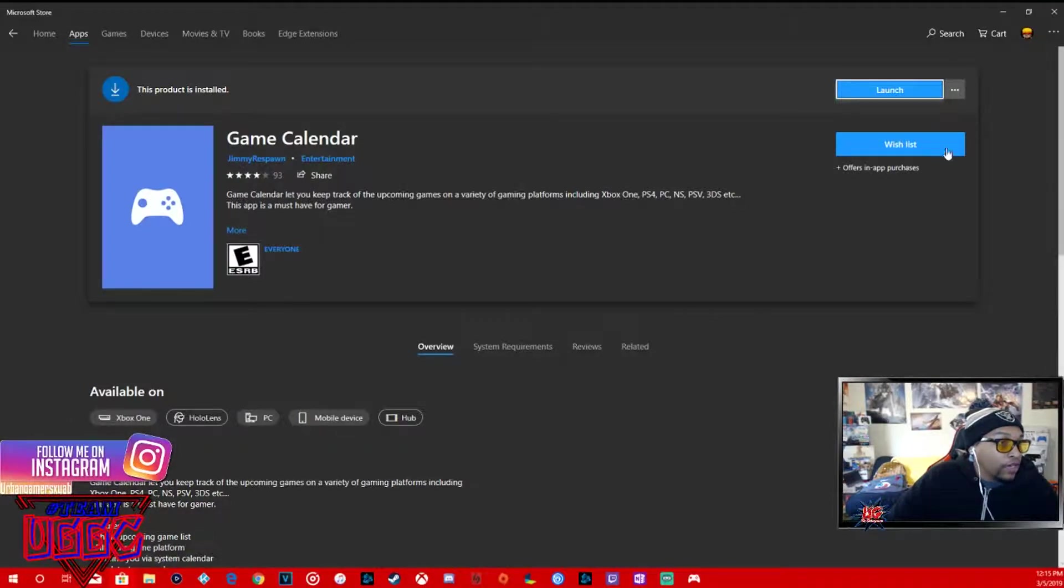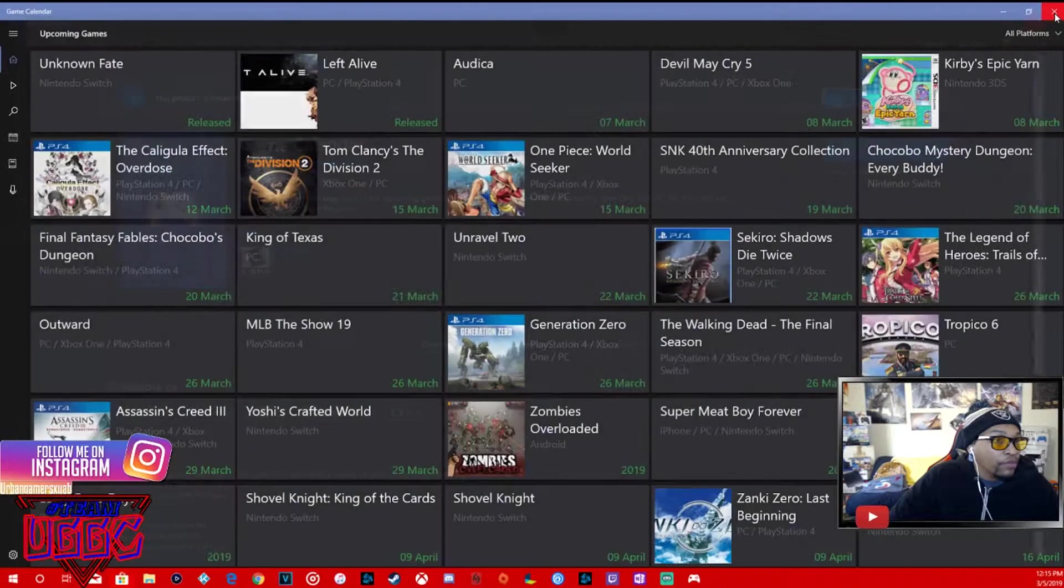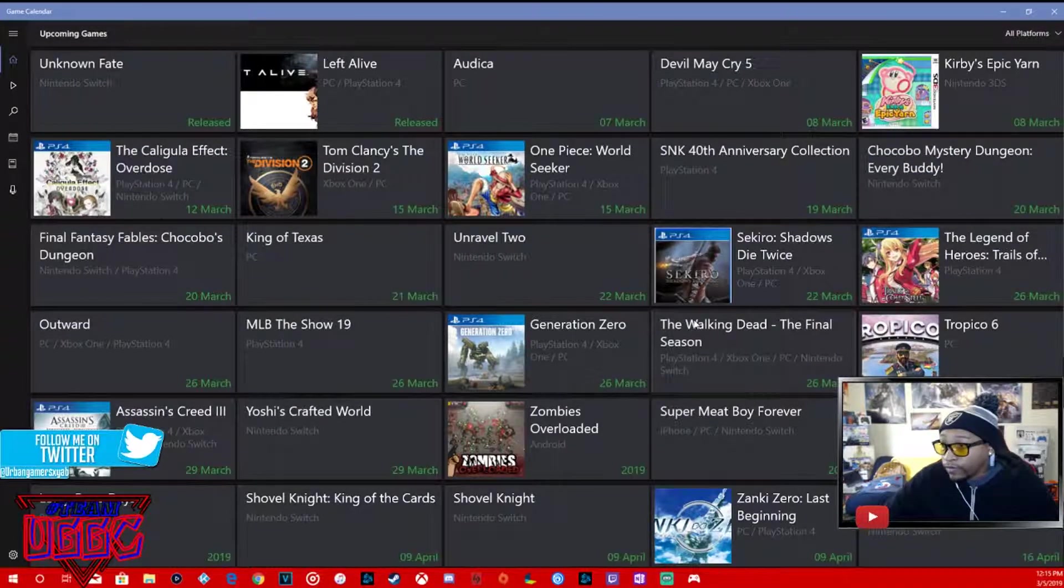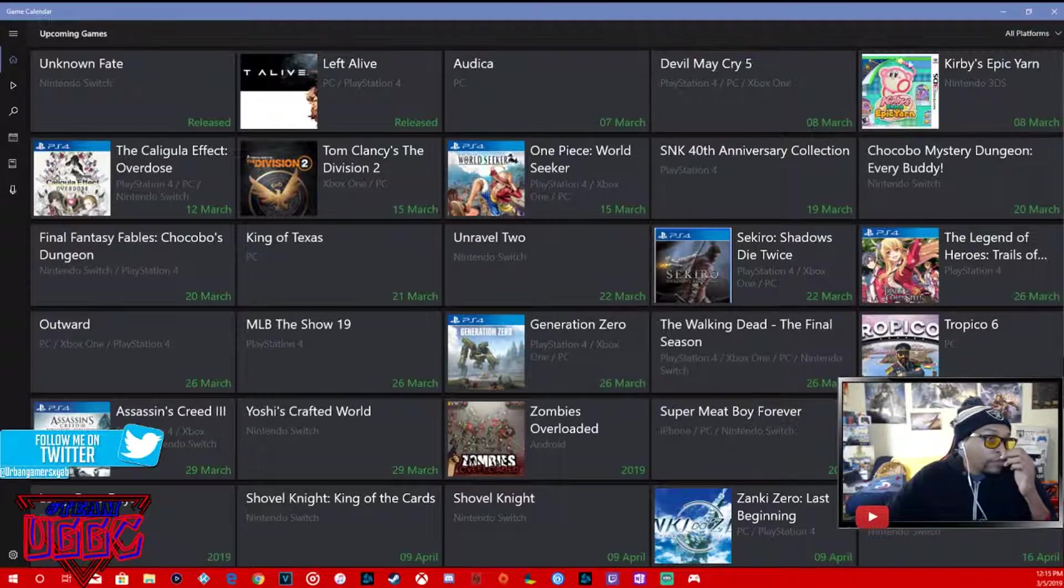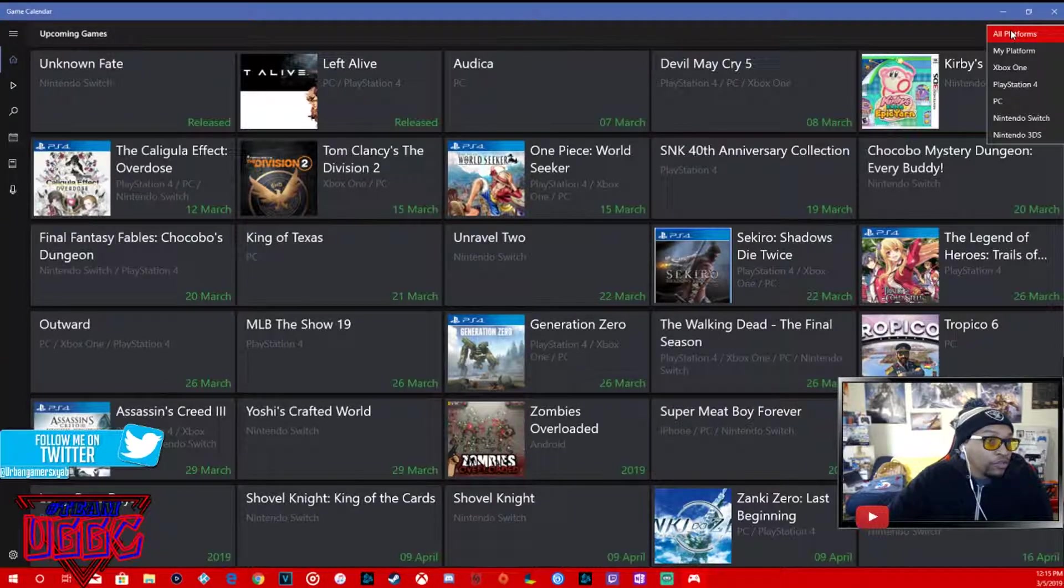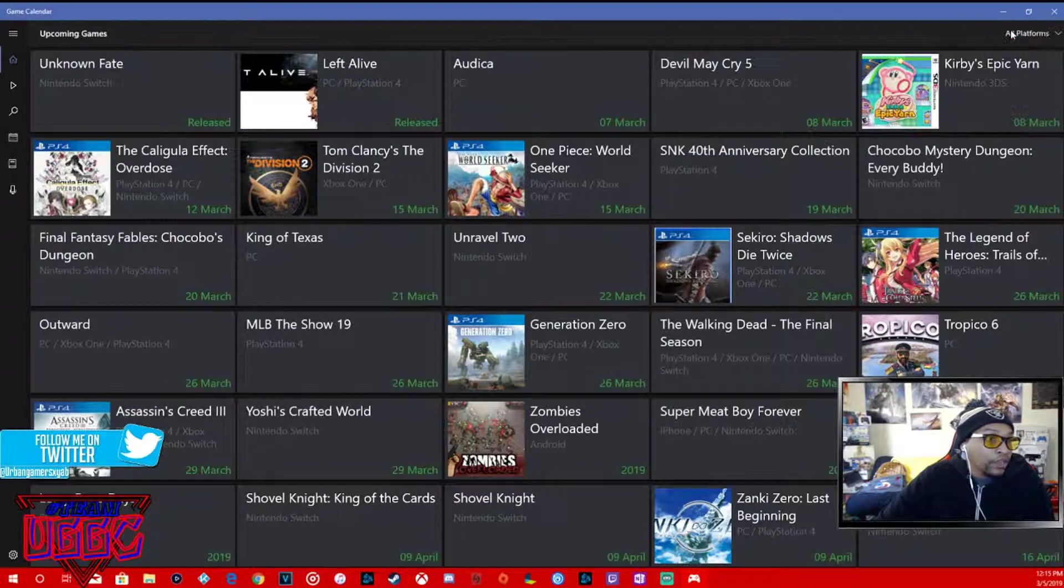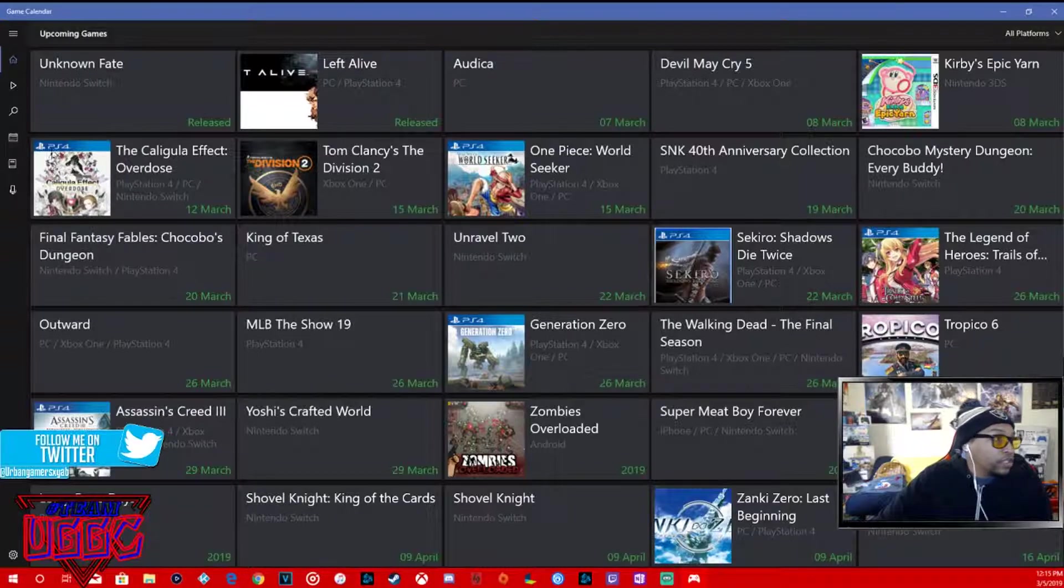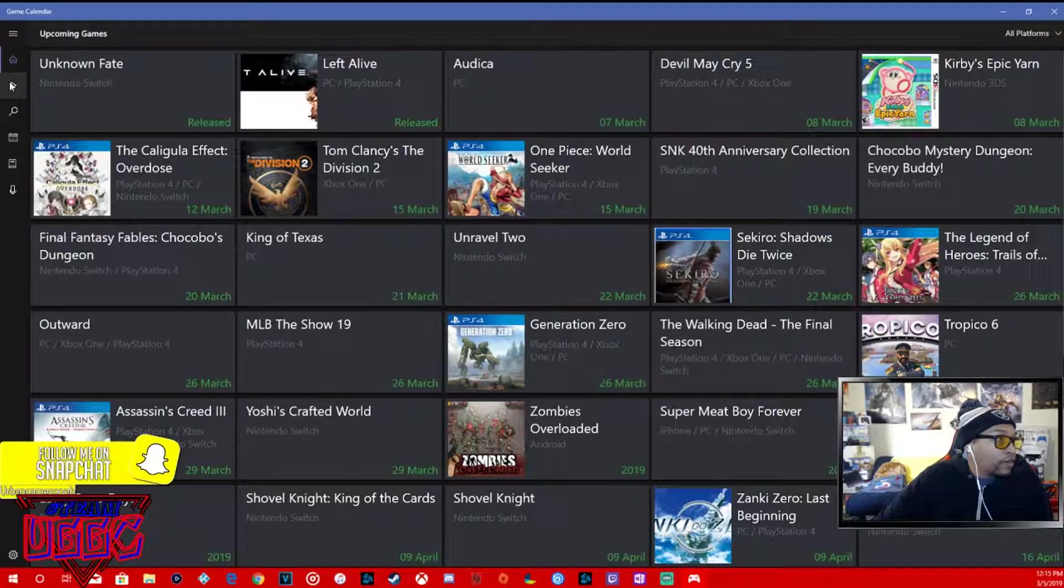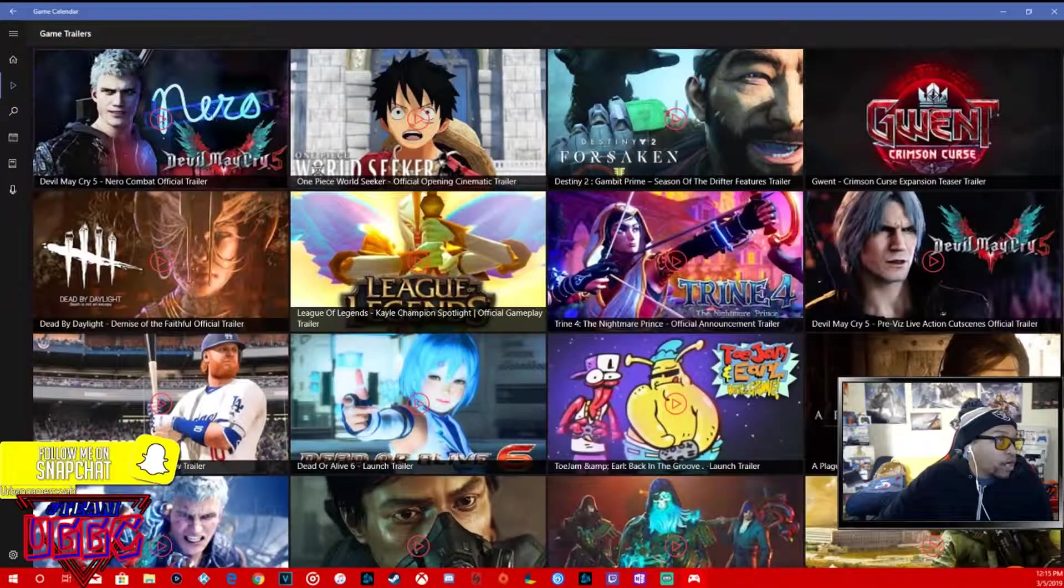It's an app, you just go to game calendar and hit download. Mine says launch because I already have it. Shout out to Jimmy Respawn for making this app because it's super useful and super dope.